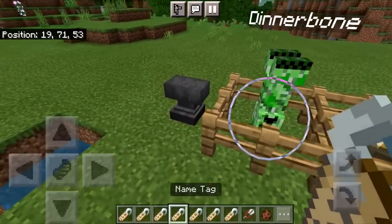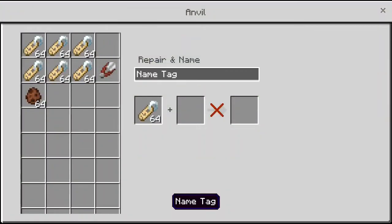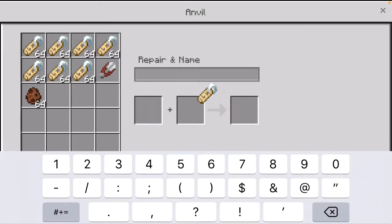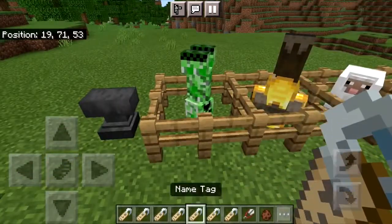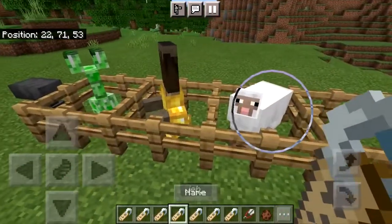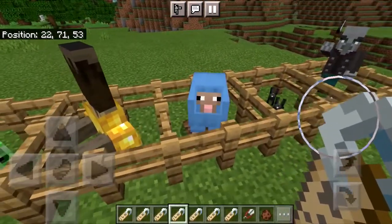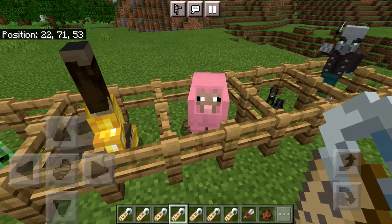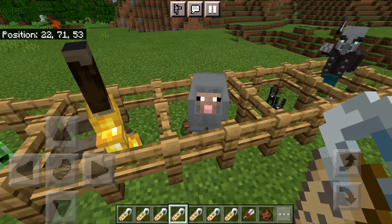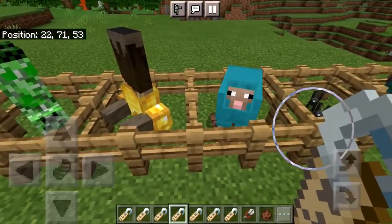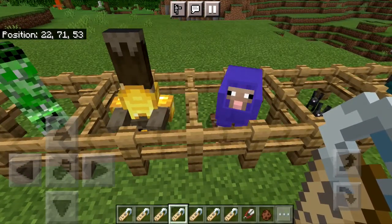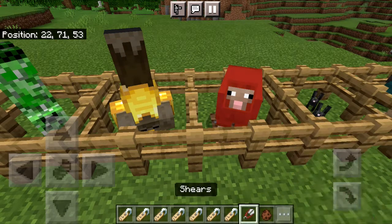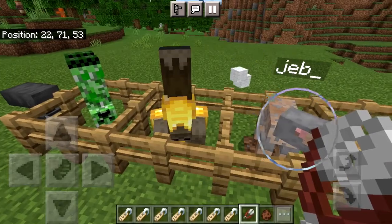For the next one we're going to name it jeb_ — all lowercase with an underscore at the end. Once we do that we can make a sheep rainbow colored just like that. Now the question becomes if we shear the sheep, what color wool comes off? Is it going to be the color the sheep was as the colors were alternating, or is it going to be the original color? Well, the answer is that it's going to be the original color.